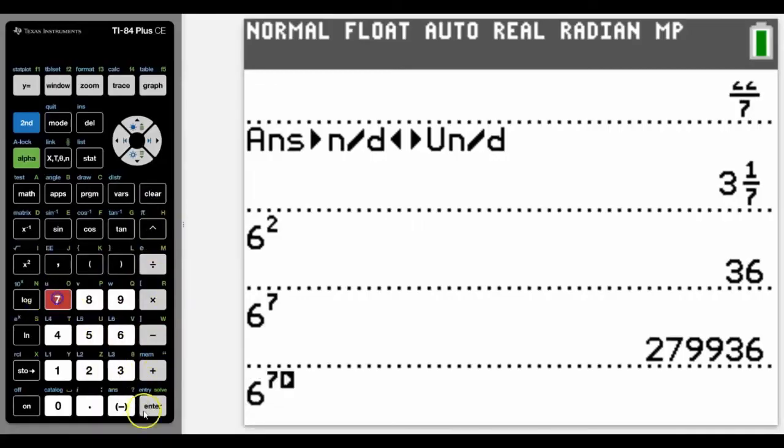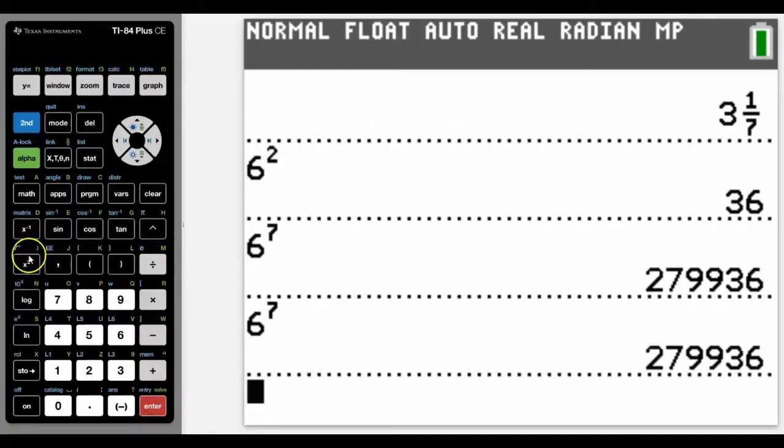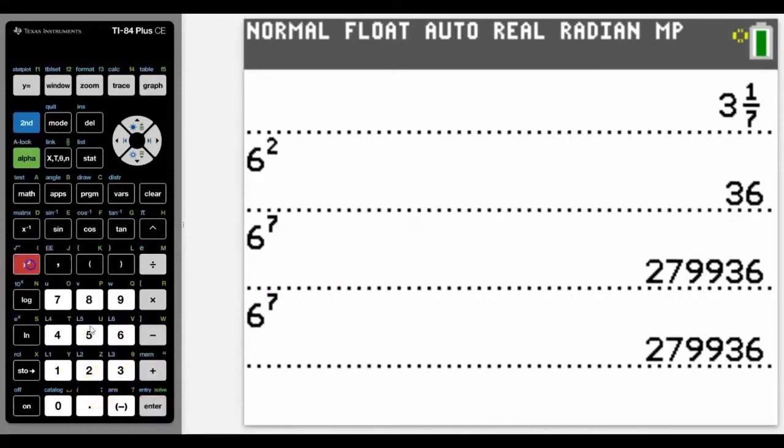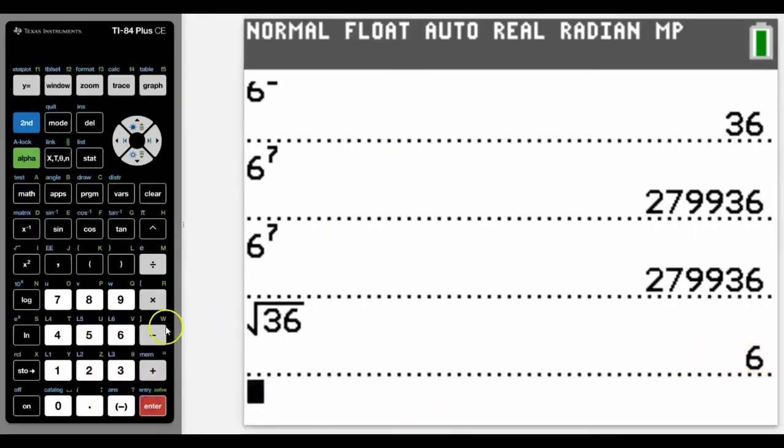Equally, the reverse of squared is its inverse or a second function. If we took square root of 36, then we would go back to six.